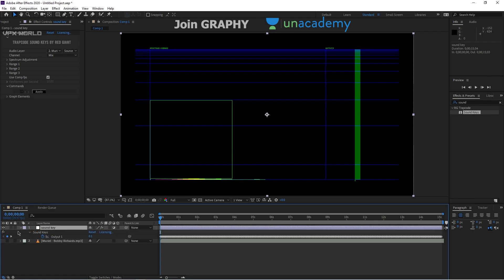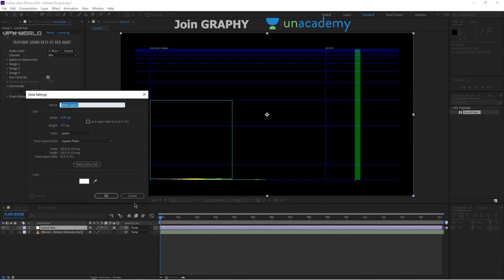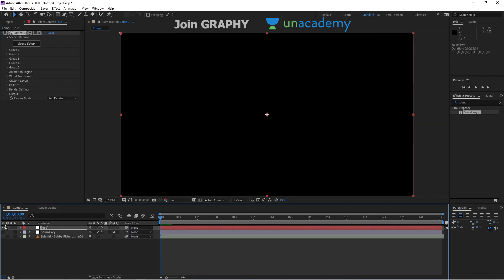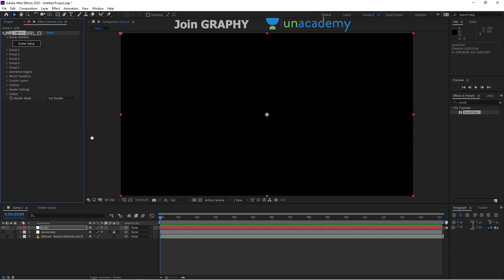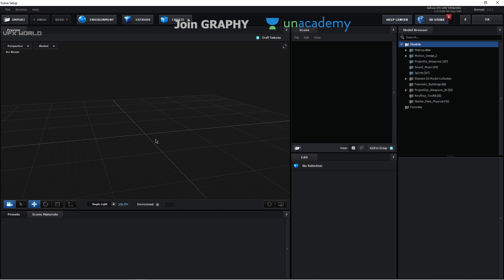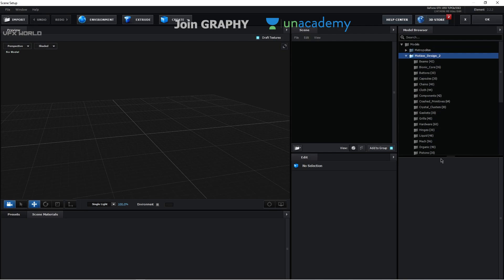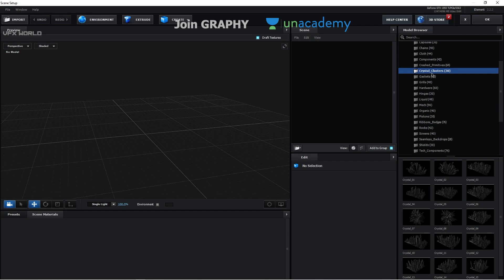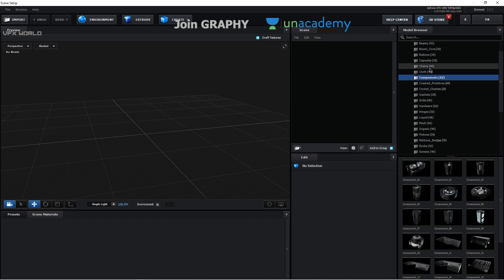Now take a new solid, name it 'E3D', press OK. Right-click, go to Video Copilot and select Element. You can turn off this layer and go to the Scene Setup. Now you can take any 3D model — your output will be based on whichever model you choose, so it's completely up to your creativity. I'm going to Motion Design Pack 2, which has many amazing options available.